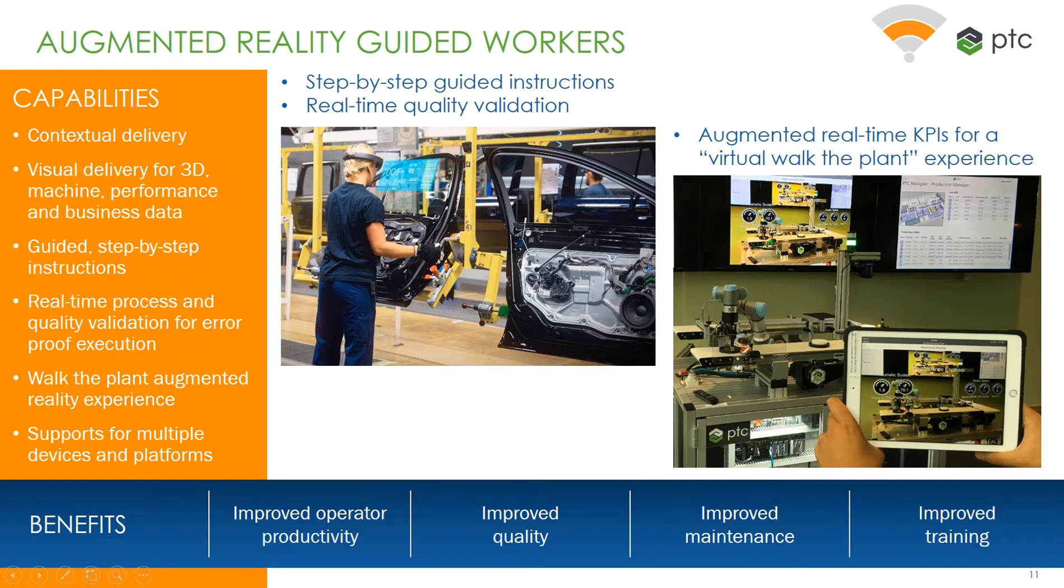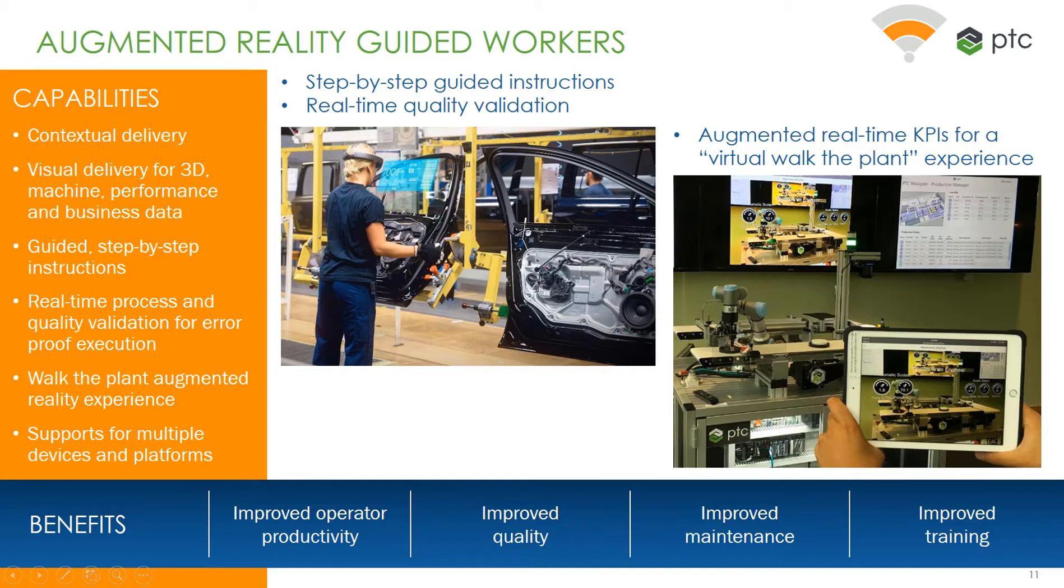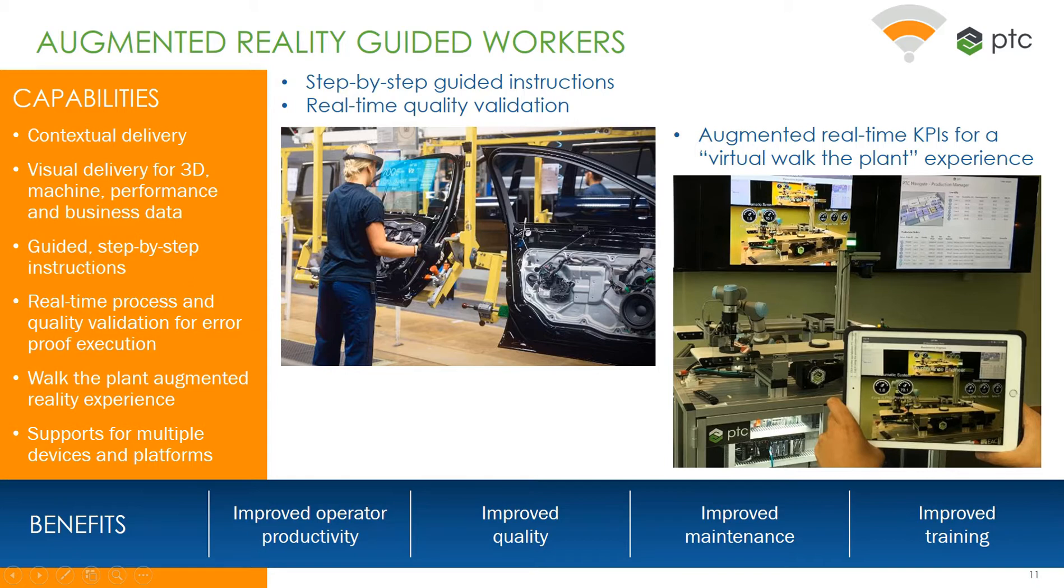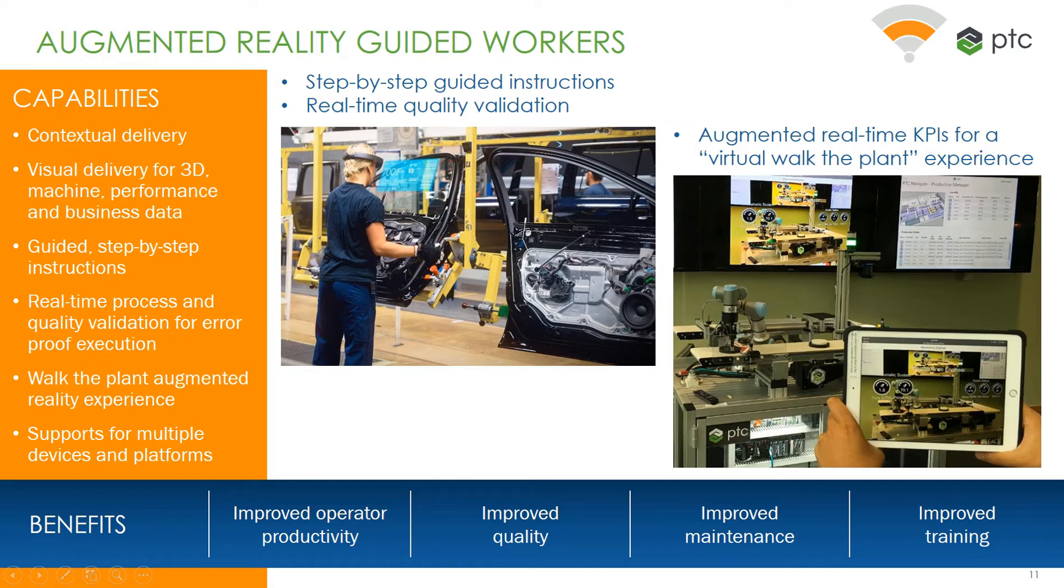Additionally, PTC plans to deliver augmented reality instructions to train and guide the worker. PTC will offer an app that will be able to deliver the AR experience to the user on the shop floor. Capabilities include contextual delivery, visual delivery for 3D machine performance and business data, guided step-by-step instructions, real-time process and quality validation for error-proof execution, walk-the-plant augmented reality experiences, and support for multiple devices and platforms.